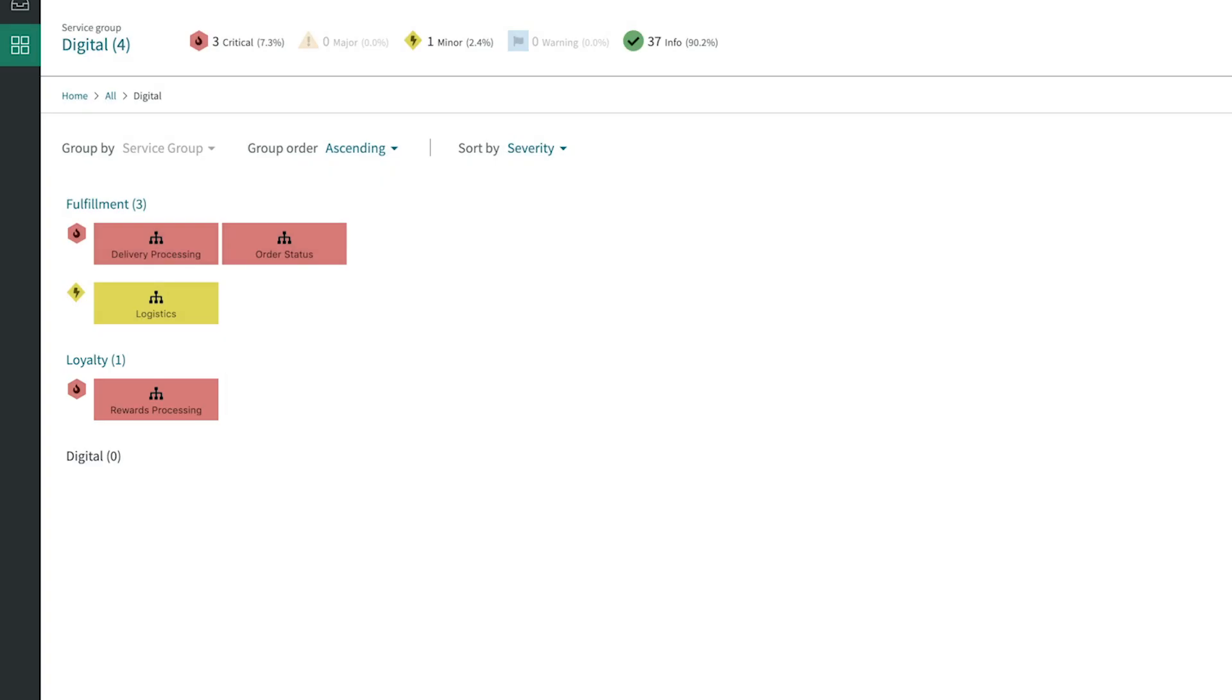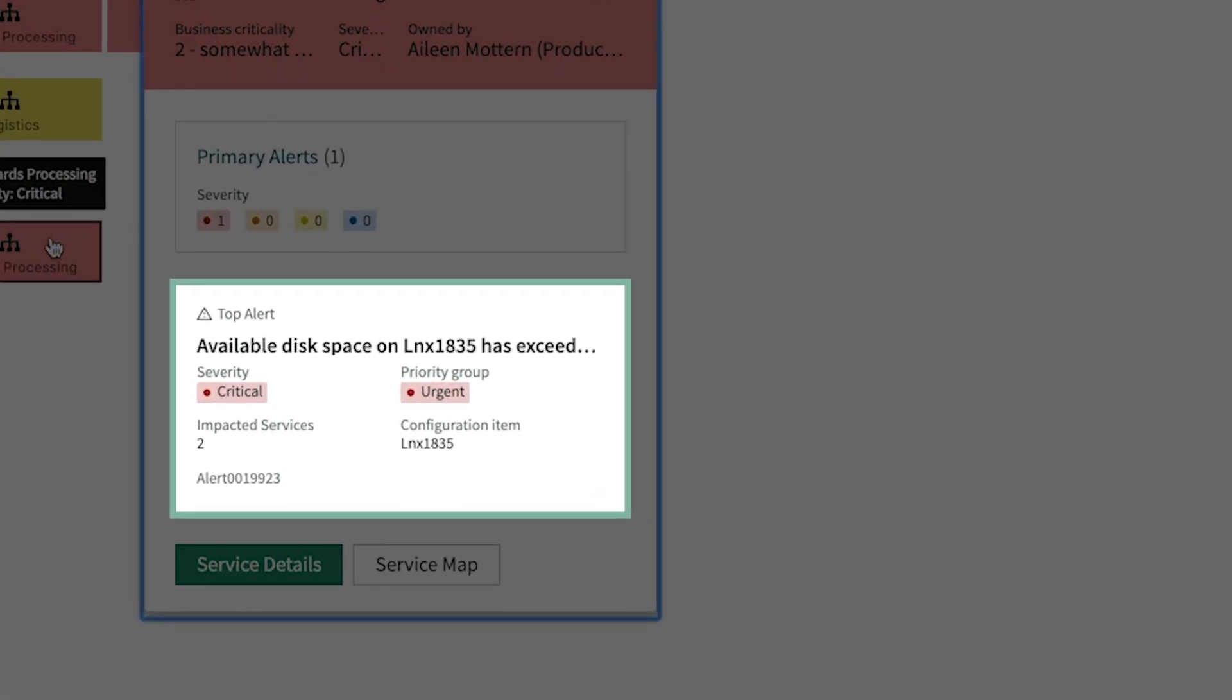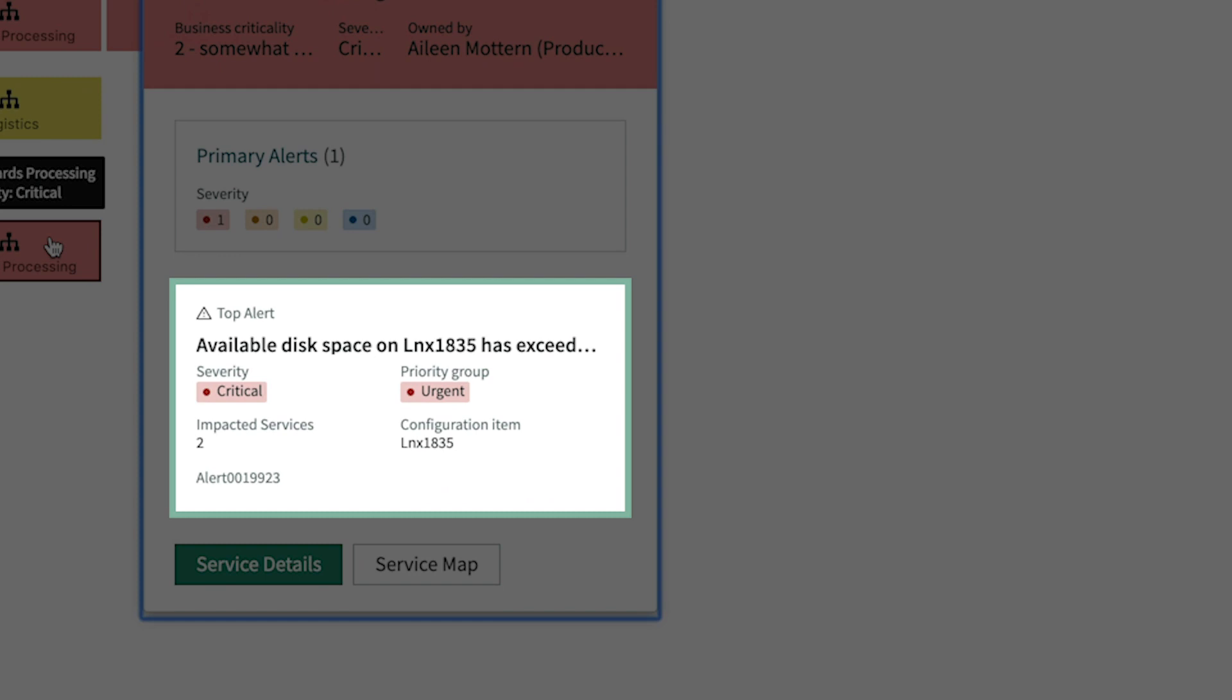This is a new solution that was launched for customers, so she wants to be sure to give this her immediate attention. Clicking here provides information on the severity of the alert. The top alert indicates that this is a disk space issue.